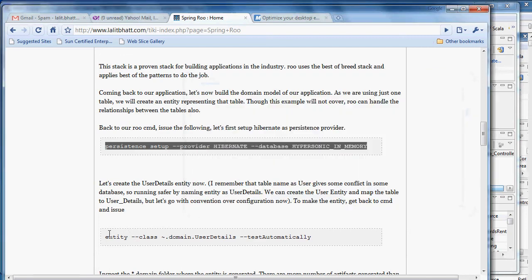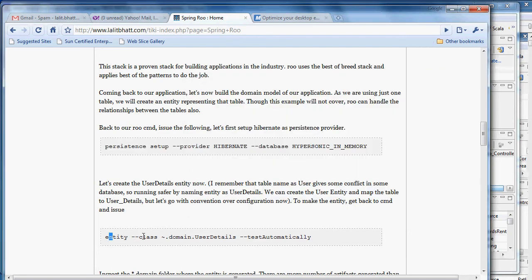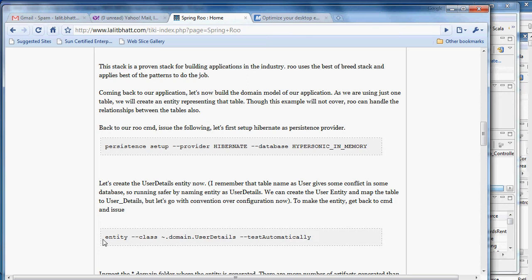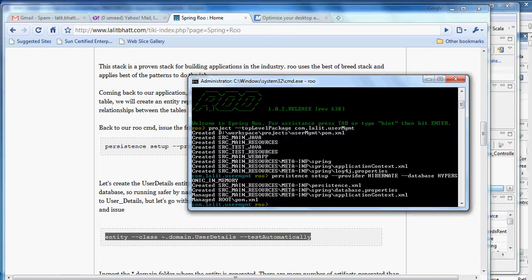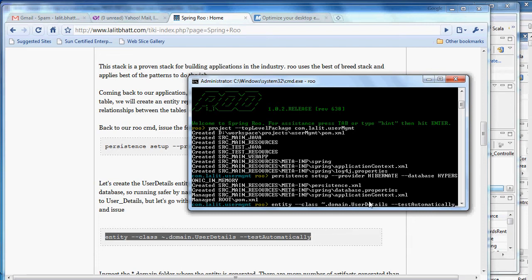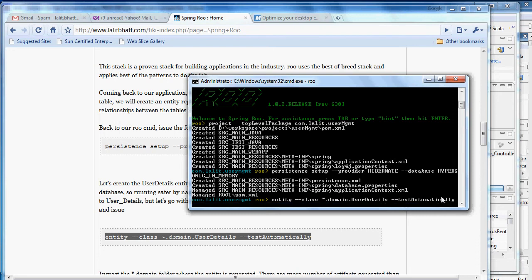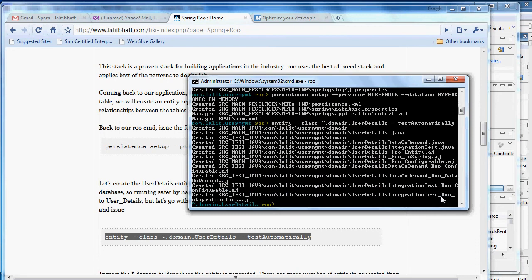Now let's say that we want to have an entity. To create an entity, we say entity, the class name which we want to give to the entity, and then it can generate automatic test cases also. Again a lot of things getting generated.